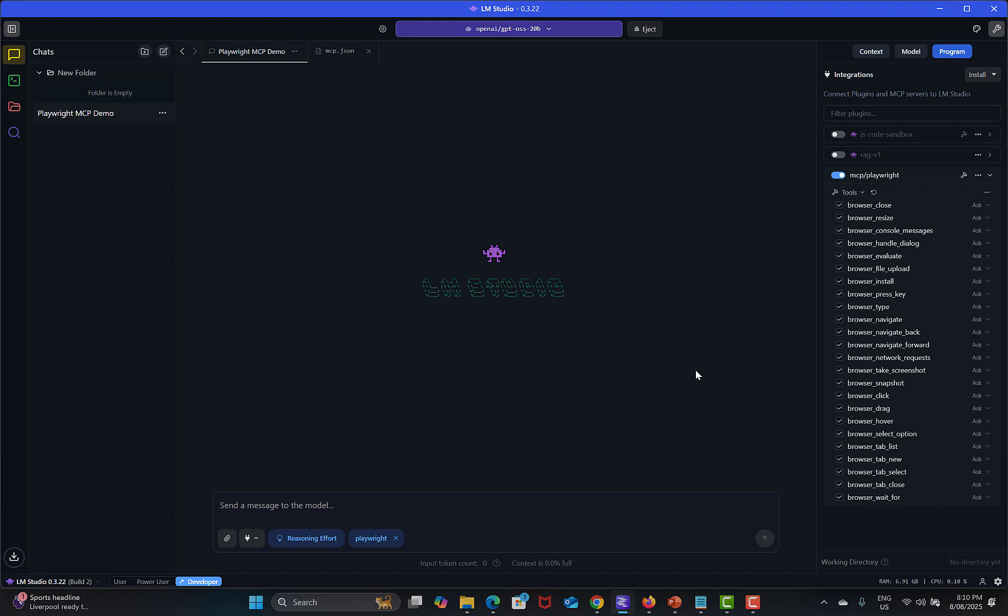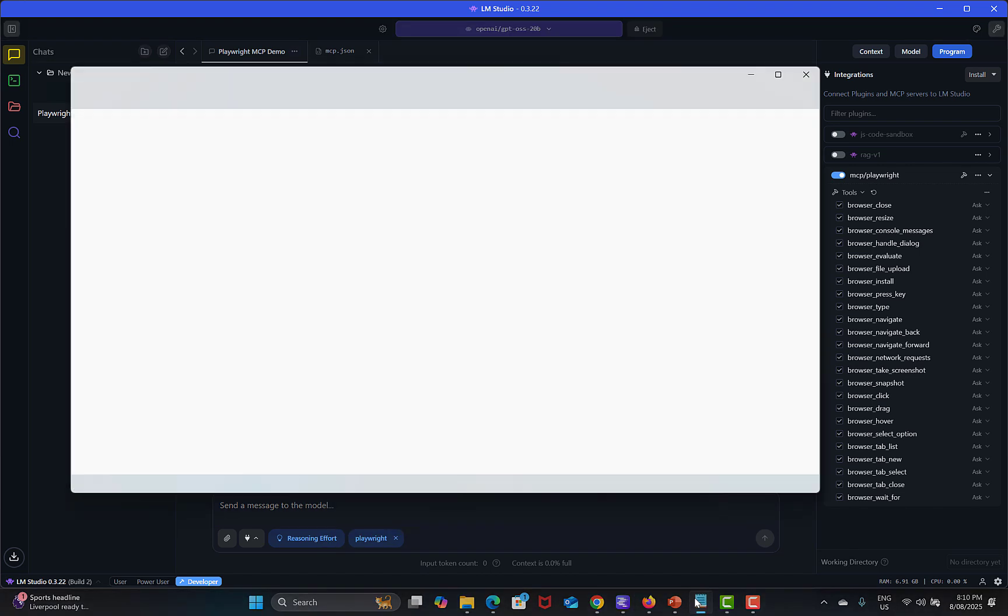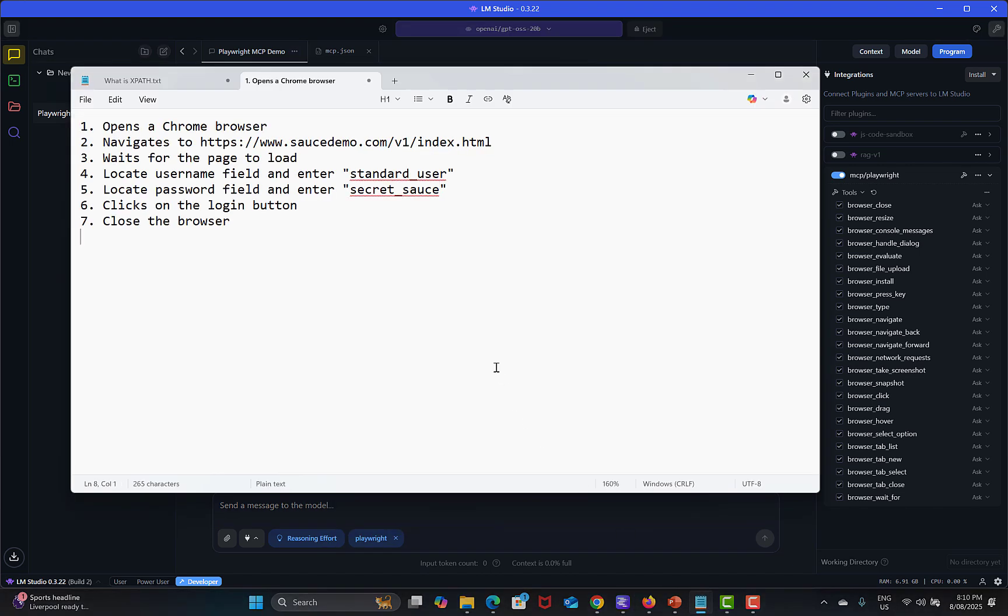For this particular tutorial I have already written some instructions and see how it can work with the Playwright MCP tools. Let's go to the notepad over here. These are very simple instructions.